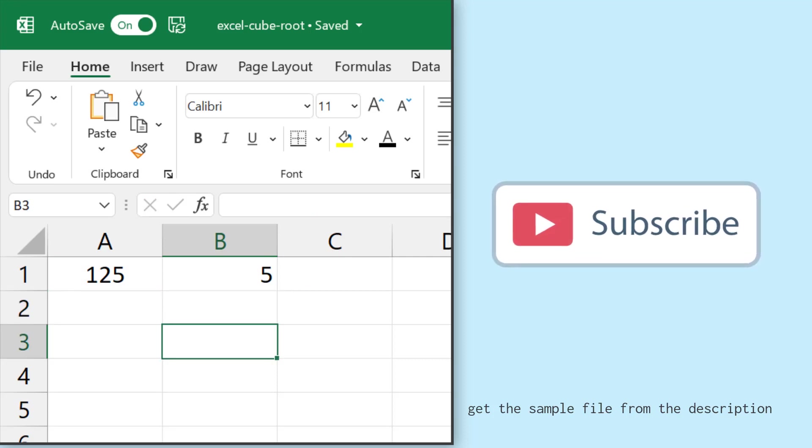So this is the easiest way to calculate a cube root, but apart from that you can also use a manual formula without any function using a circumflex operator.